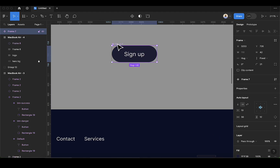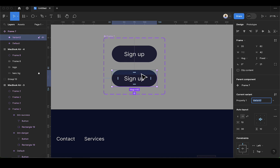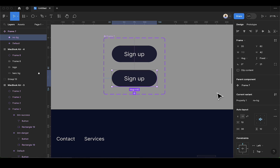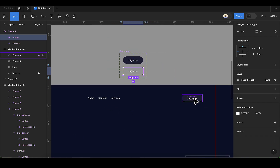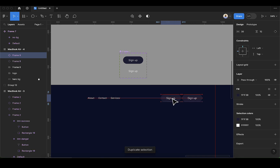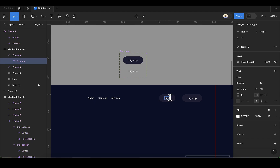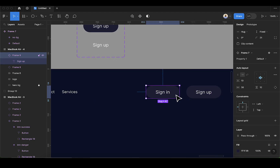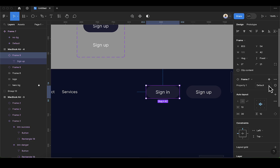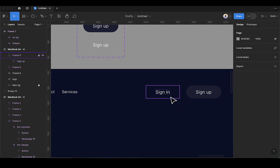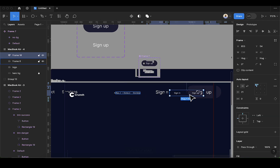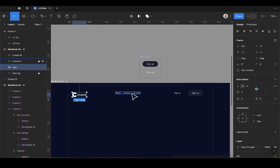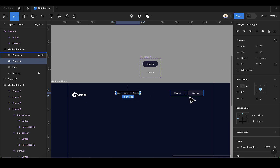We need to create a sign-in button without a background. Select the component and add a variant, naming it 'no-bg' (no background). Then scroll down and remove the fill. Duplicate the button, drag it into position, and change the text to 'Sign In'. Select the instance and change it from Default to 'no-bg', so you get the same button without any background. Select both buttons and press Shift+A to group them in an auto layout. Now we have three groups for the nav bar.